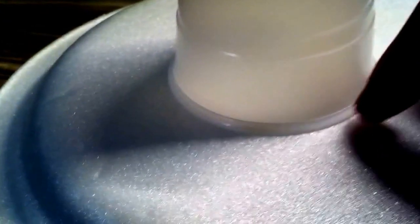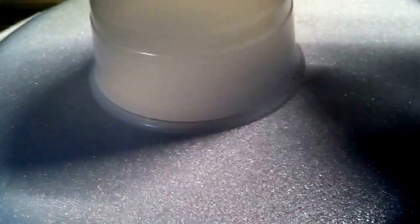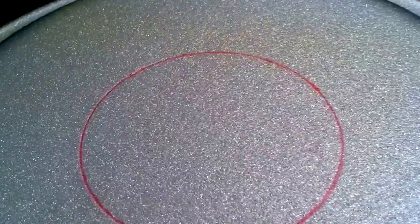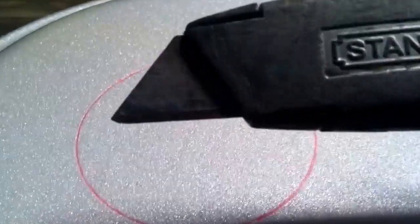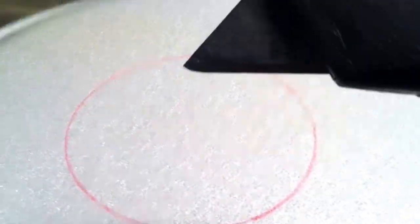The first step is to take your cup and place it in the center of the plate and trace around it with a marker. Once you've traced around the cup, now you want to cut that circle with your pocket knife.